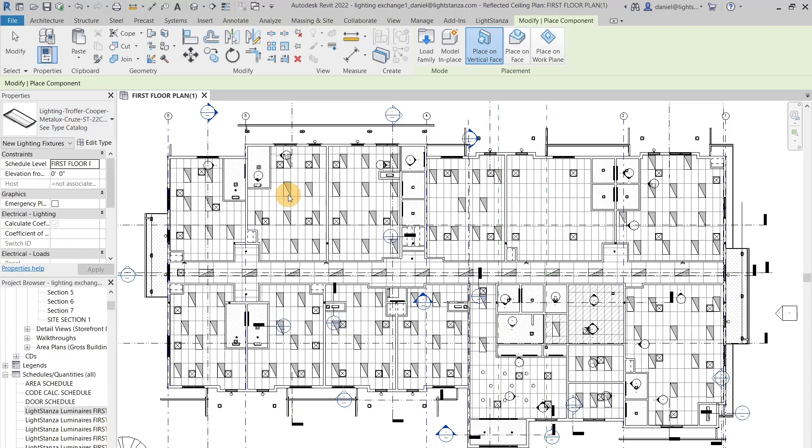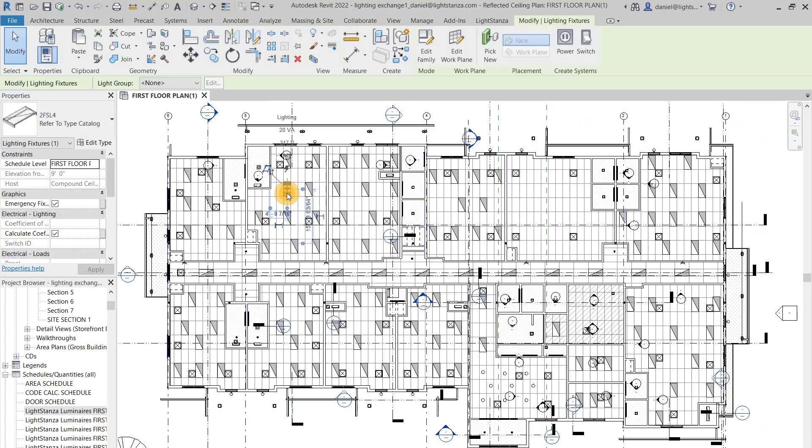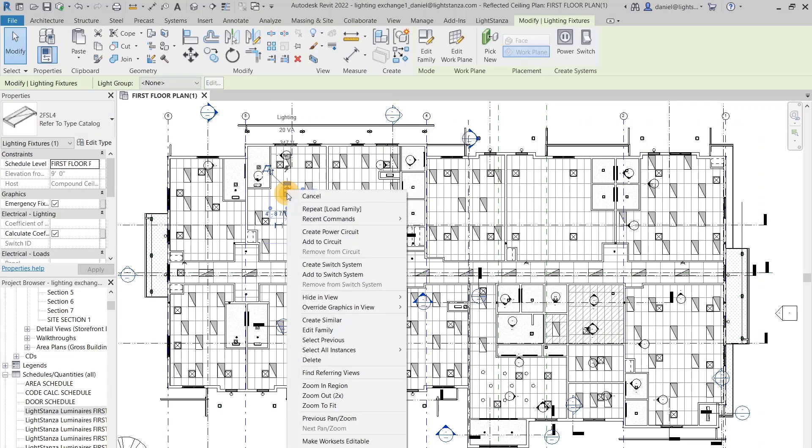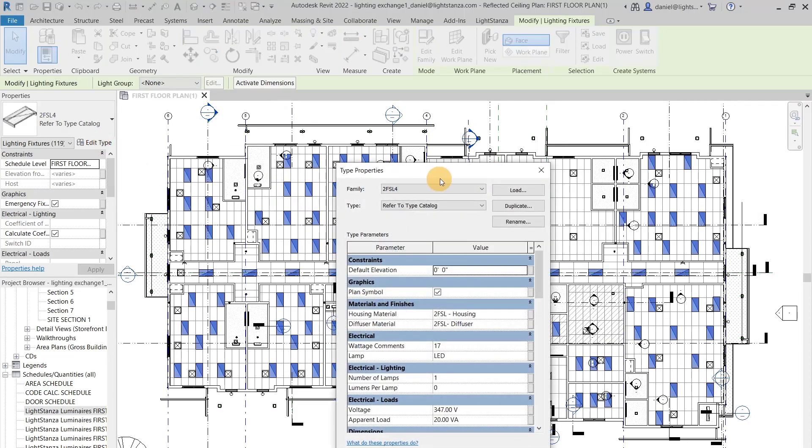The next thing you will do is you can click on your fixture and right click, and you will go to select all instances in an entire project, and then you will just edit the type.